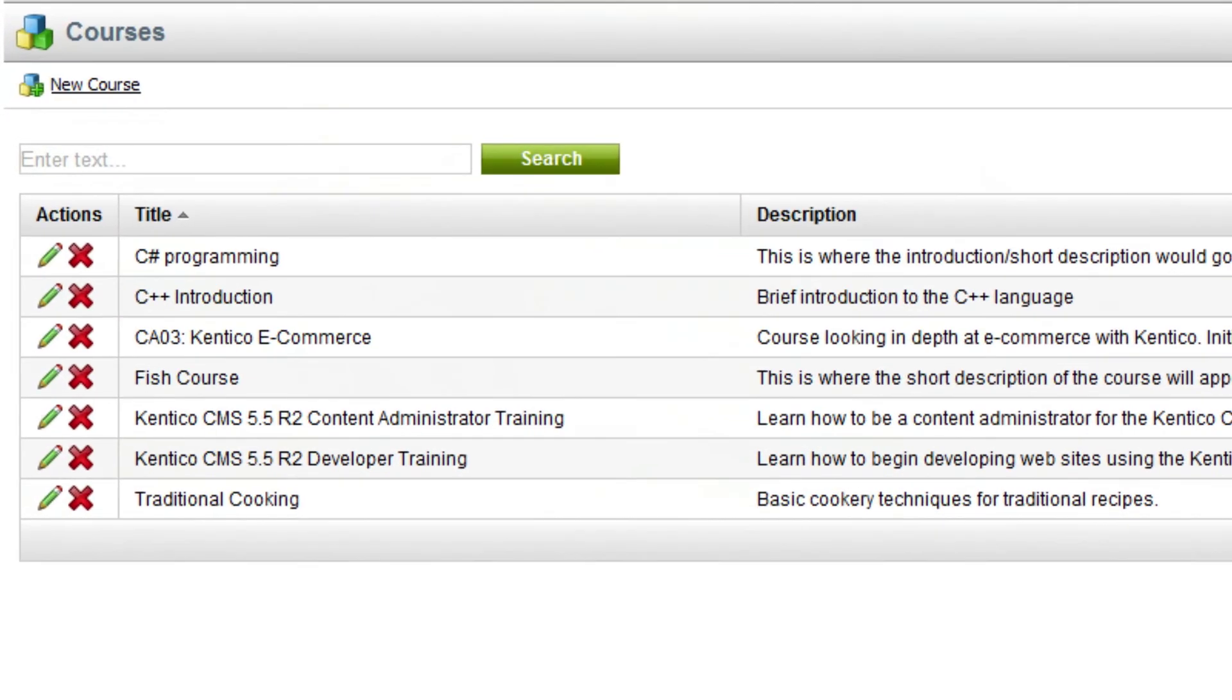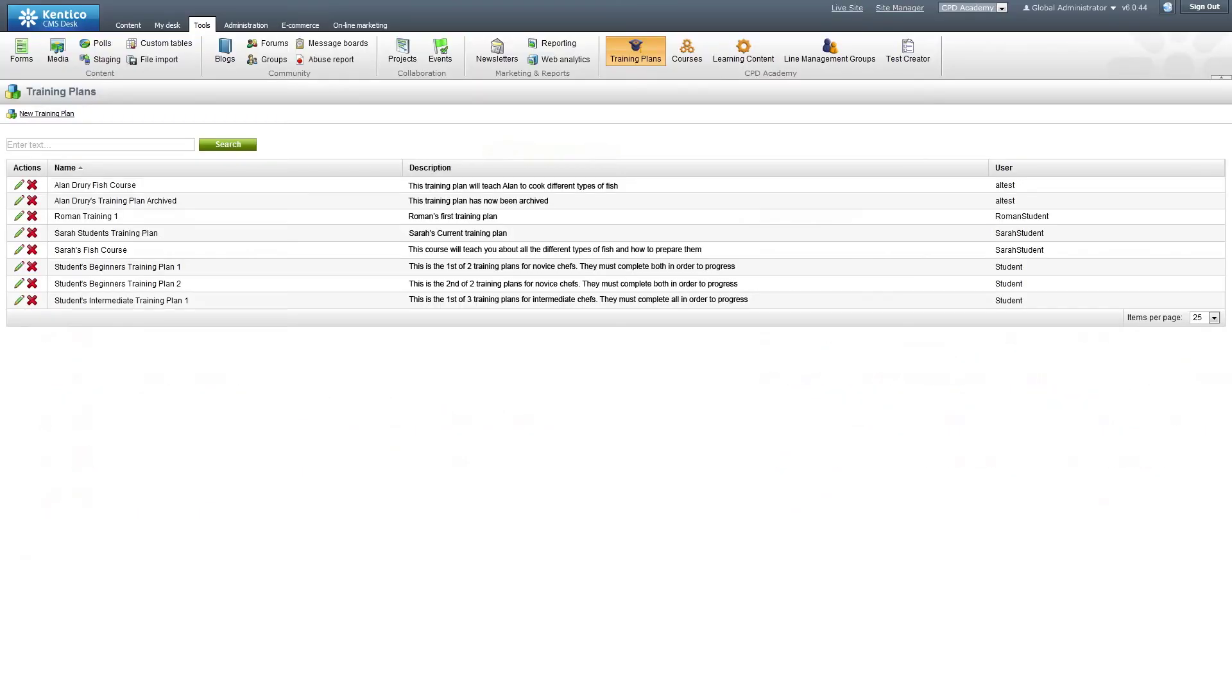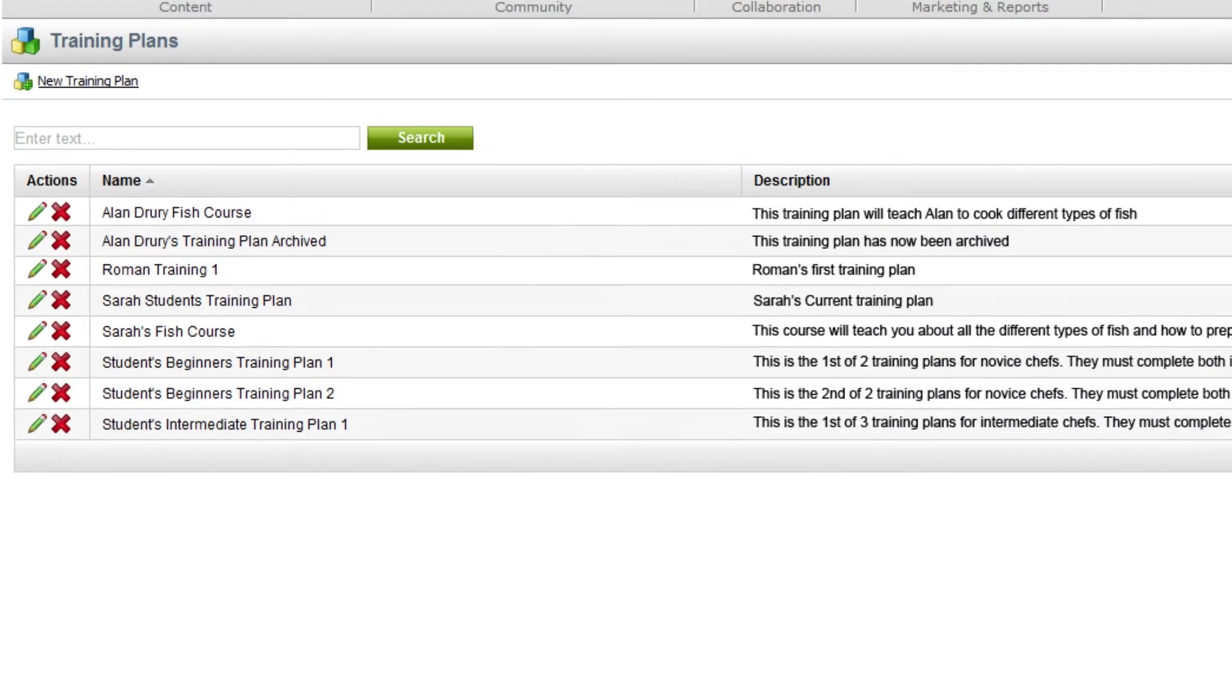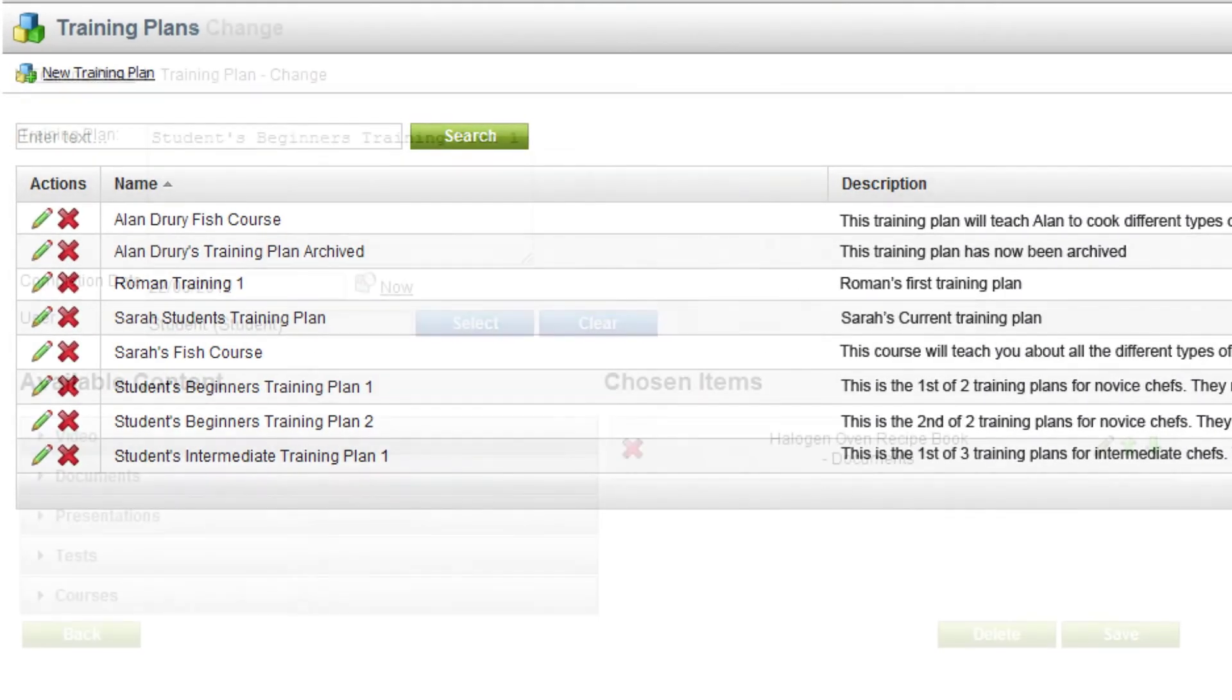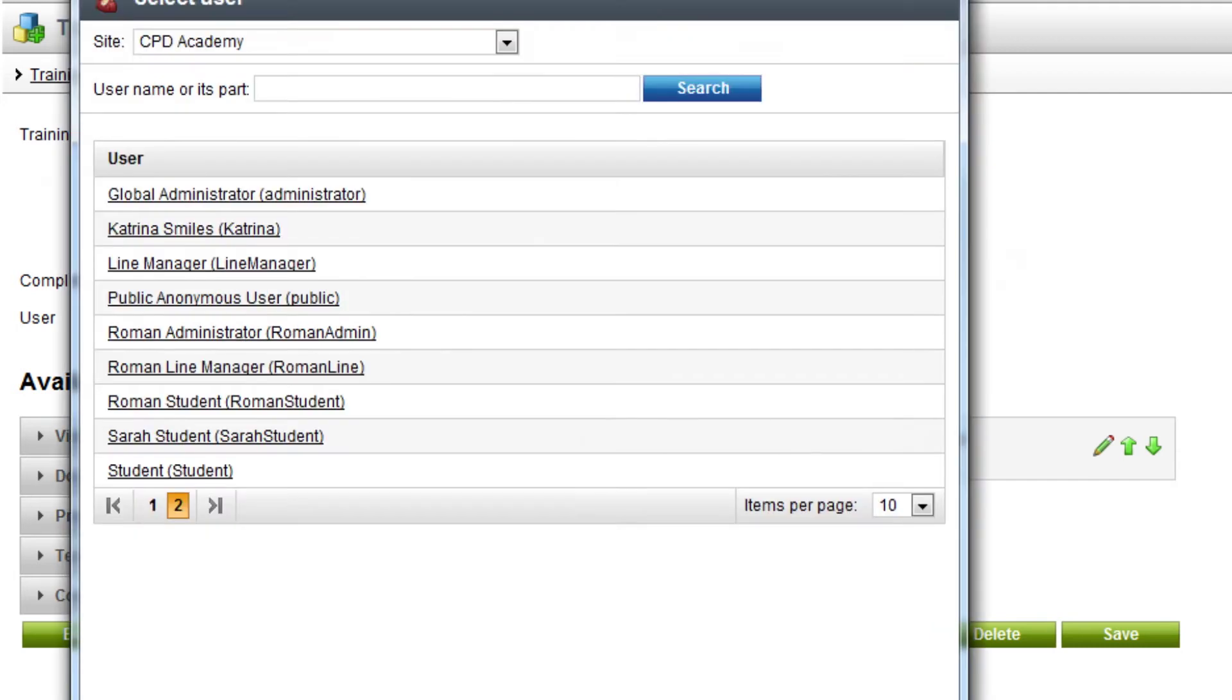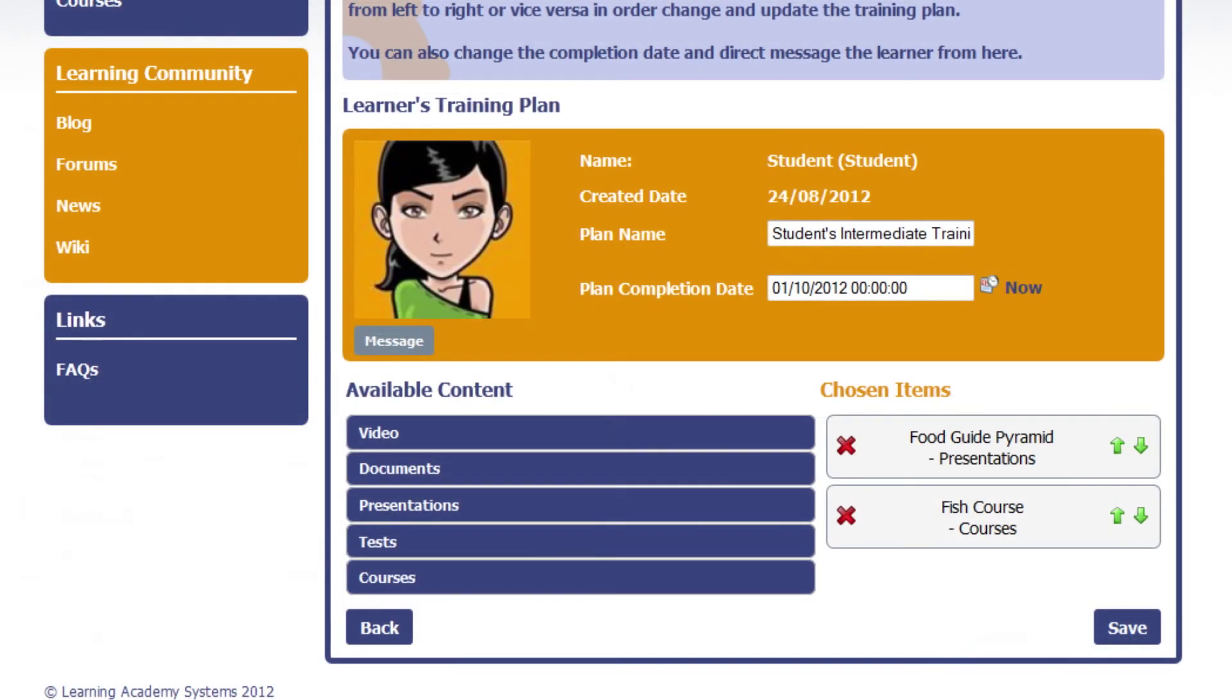The next stage uses the training plan tool, which allows you to add new training plans, administer existing plan information, and assign training plans to learners. This can be set up either through the CMS desk tools admin or using the CPD Academy manager panel in the front end.